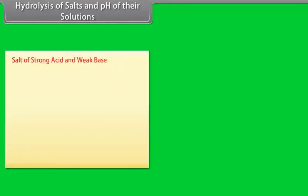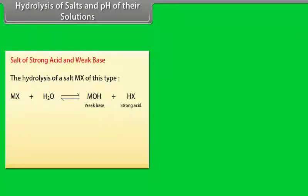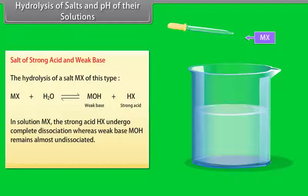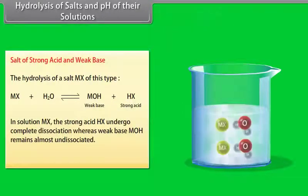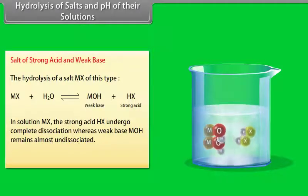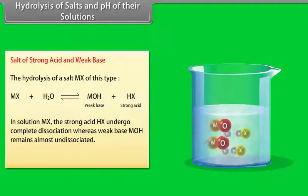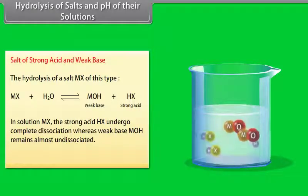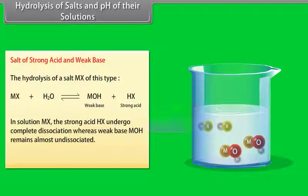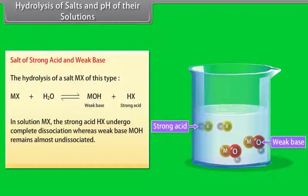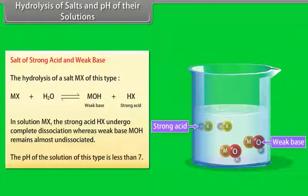For a salt of a strong acid and a weak base: in solution, the strong acid HX undergoes complete dissociation whereas the weak base MOH remains almost undissociated. The pH of this type of solution is less than 7.